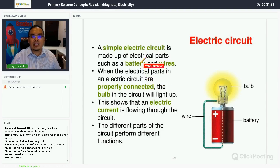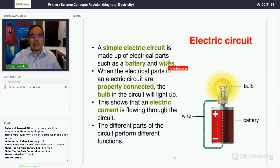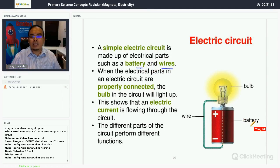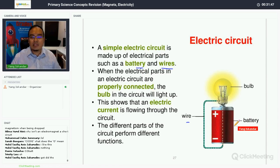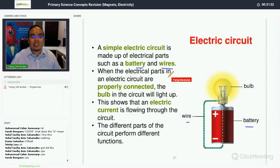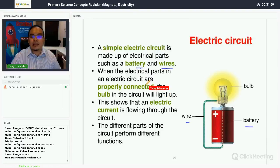Now let's start with a simple electrical circuit. A simple electrical circuit is made up of electrical parts such as batteries and wire. The battery contains chemical potential energy — also called stored energy — and when electrical parts in a closed electrical circuit are properly connected, the bulb in the circuit will light up.